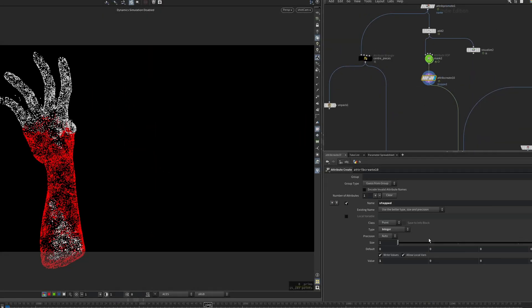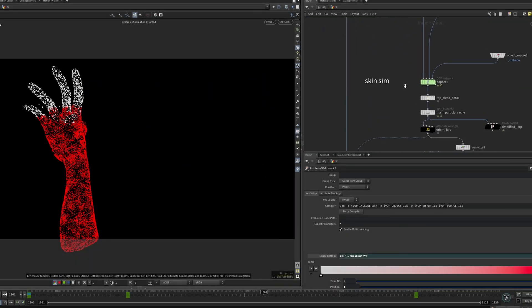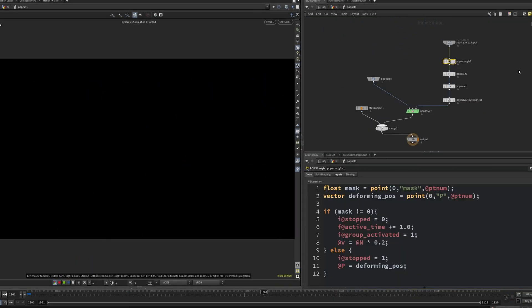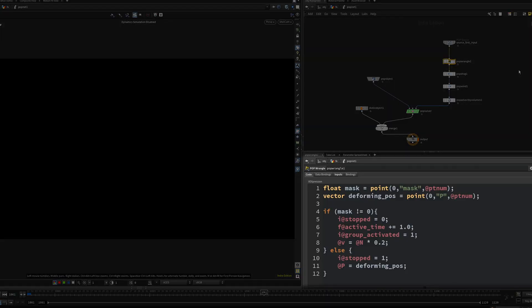Lastly, I'll set the stopped attribute. We will want to gradually animate it from 1 to 0 inside the pop net using the mask. This will activate the points over the course of the sim.